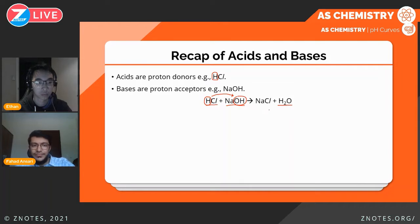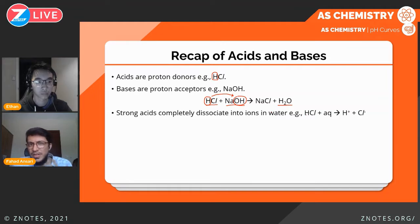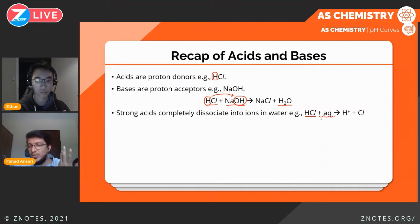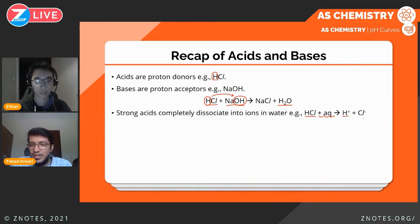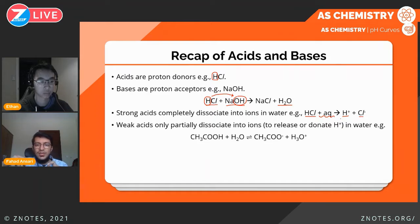Strong acids are completely dissociated into ions in water. There are two ways of writing this dissociation. One way is to show HCl added to water, written as HCl(aq), splitting into hydrogen ions — the donated proton — and chloride ions. Weak acids, on the other hand, only partially dissociate into ions. When I say dissociate, this means releasing or donating hydrogen ions or protons in water.